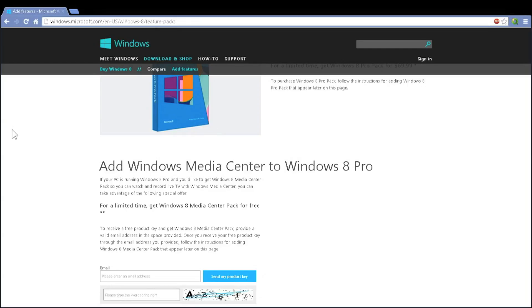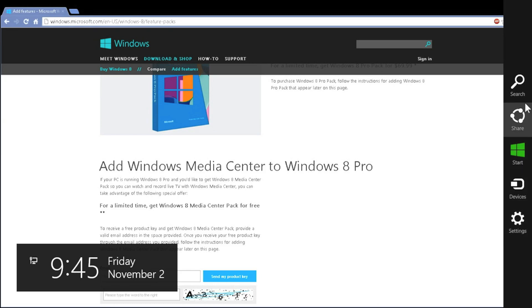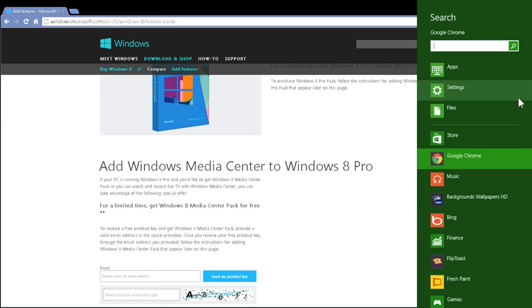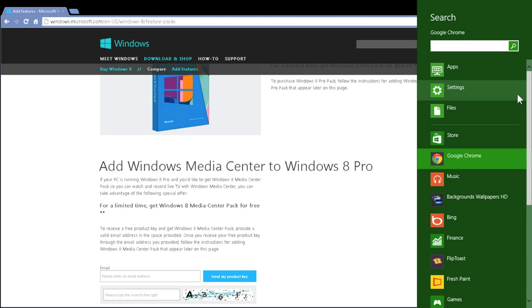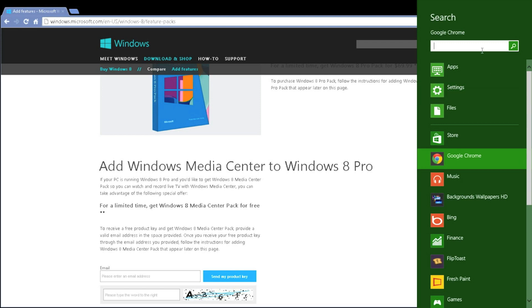Once you've received your email that gives you your add features product key, you'll go to your charms bar and click search. You have to be on the desktop or in the start UI because the charms bar search function will tailor itself to whatever application you're in. So if you're in your browser, you will not be searching your computer, you will be searching using the browser. What you want to do is make sure you're in one of the two locations, go to the charms bar and click search, then type in add features.